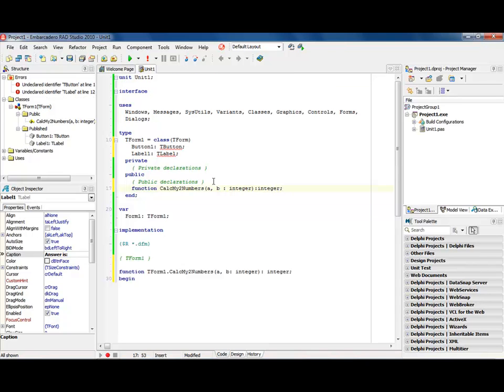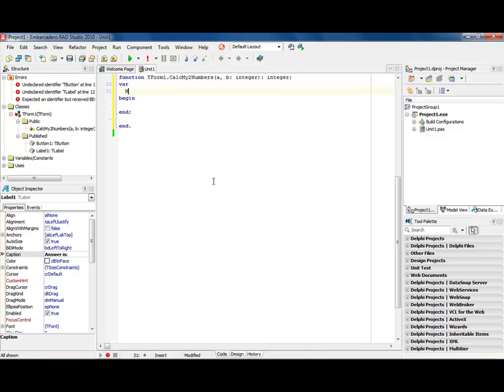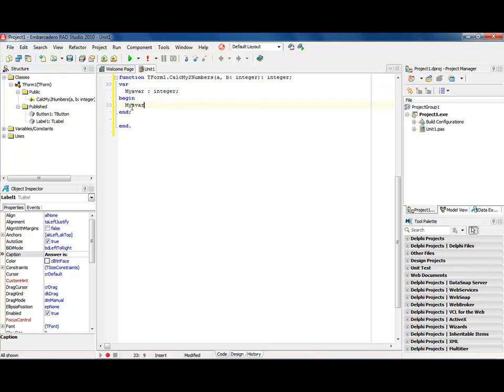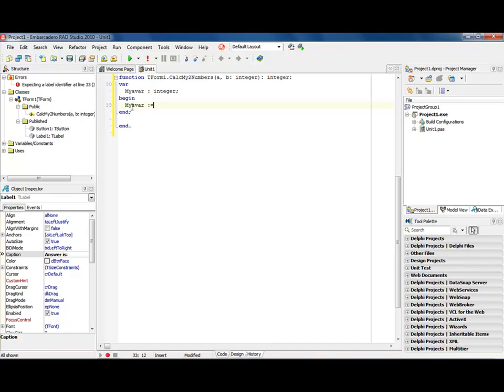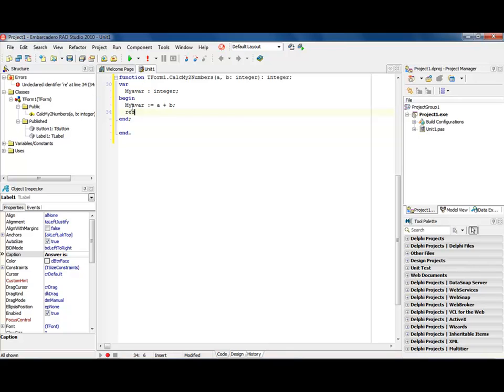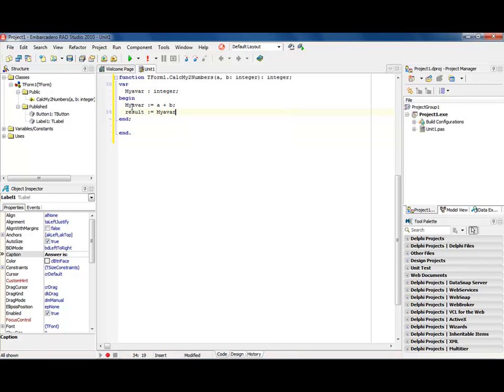I'm going to hit the control shift C to finish it out. And then I'm going to come into here, come up to the top and put a var in here. And we'll just say my var colon integer. And we'll come down in my var colon equals a plus b semicolon. And then we'll just say result colon equals my var.